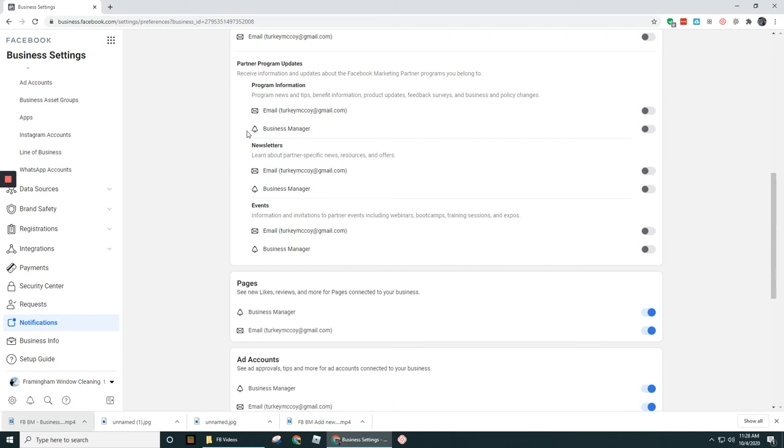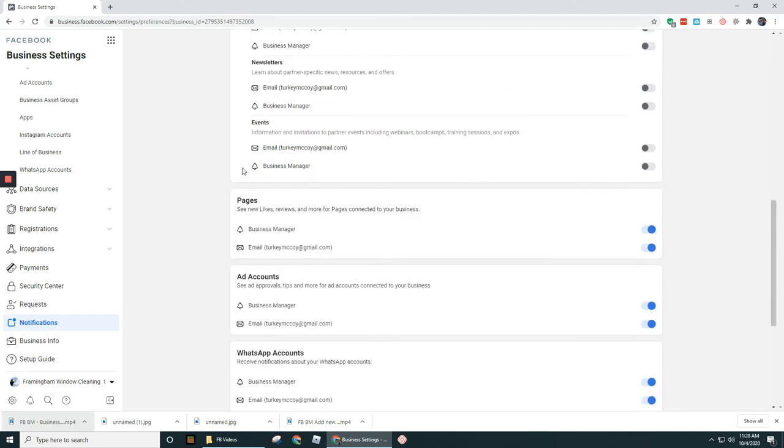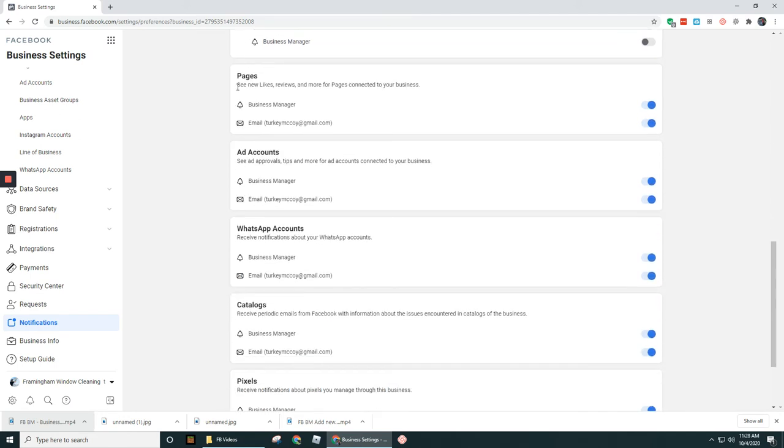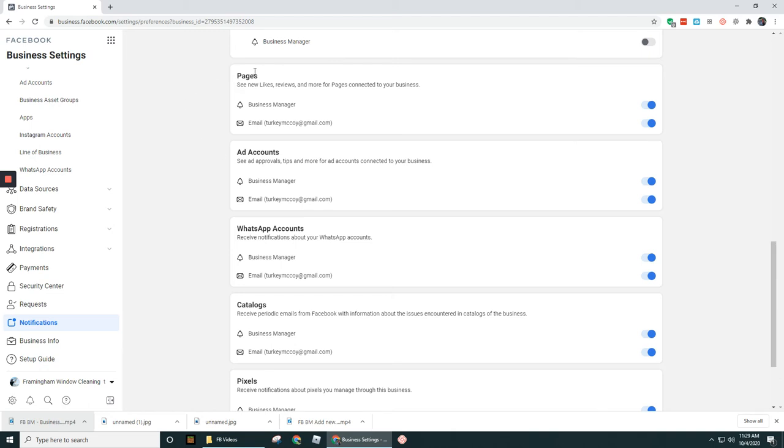And for Pages, the Pages section, so this is where you can see new likes, reviews, and more for pages connected to your business. So I had mentioned in the other video that you might eventually decide to turn your notifications off. This is why you might want to turn it off.